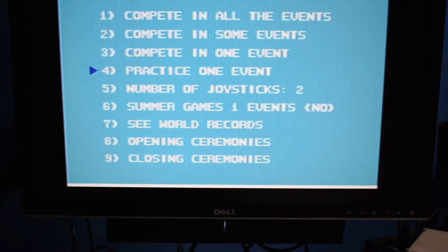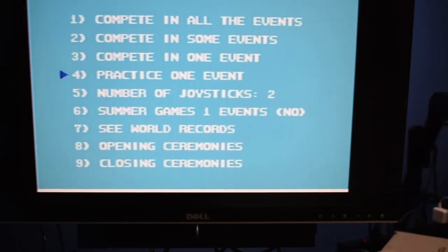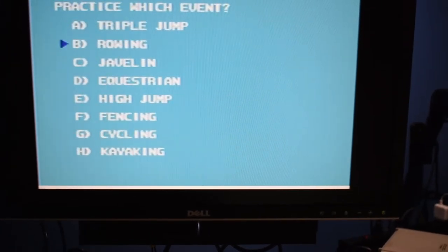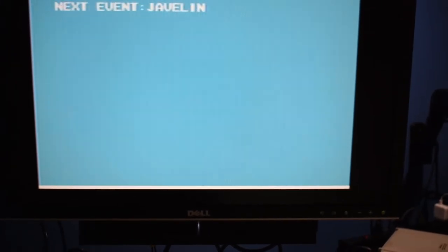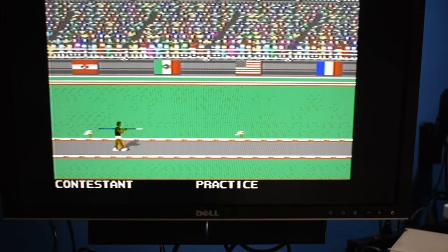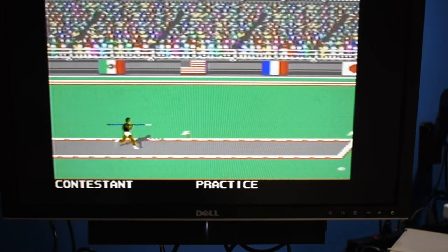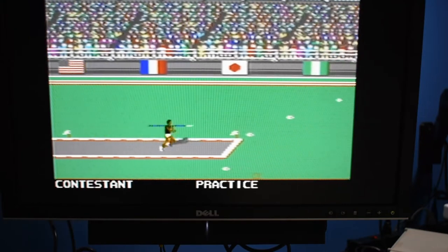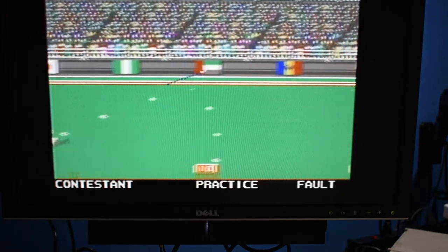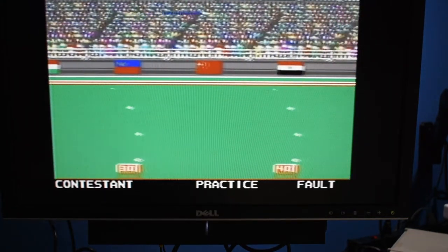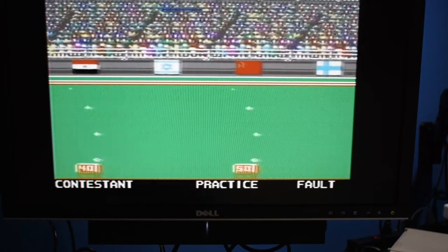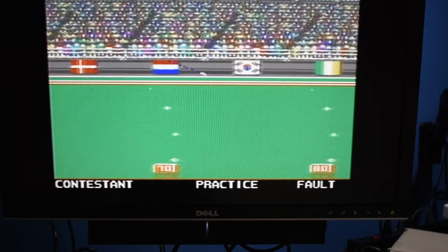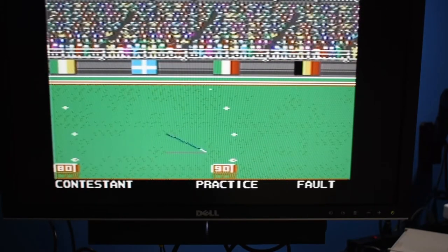Okay, so we're going to go practice one event. And we're going to, of course, practice the javelin. So I'm going to go ahead and do this one time, pushing the button the best I can, and moving the joystick. Of course I faulted, but let's just see how far it goes. And that actually wasn't too bad. Wow, pretty impressive.